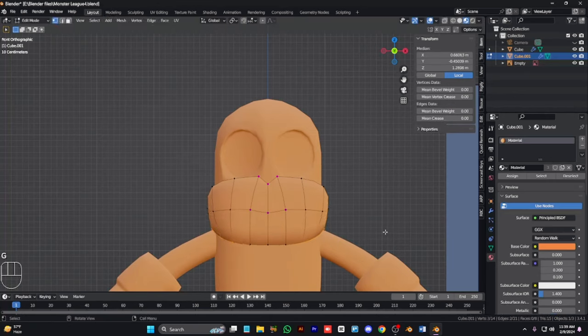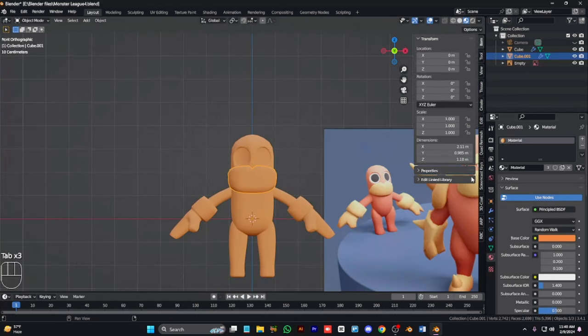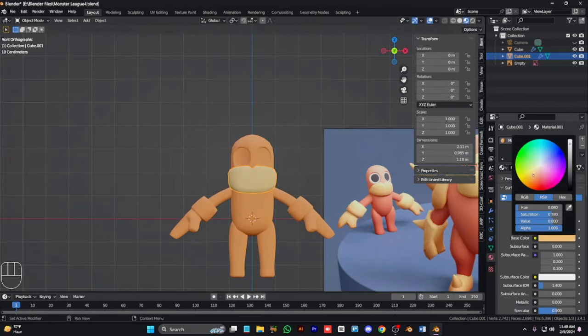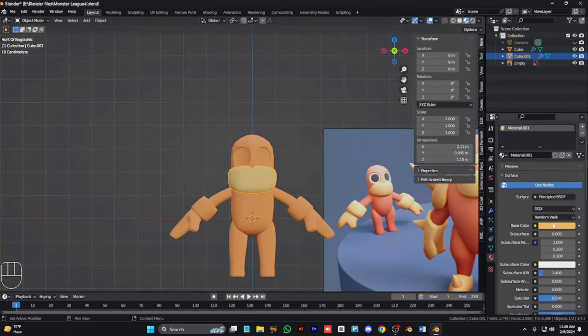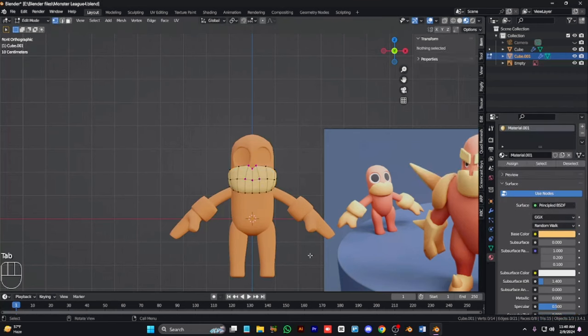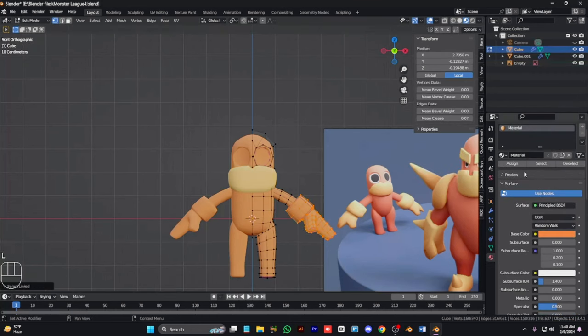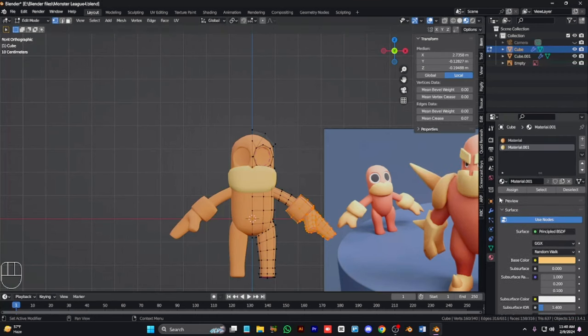Now we are going to give a lighter color like this, color the glove the same color. We need the mouth like that.